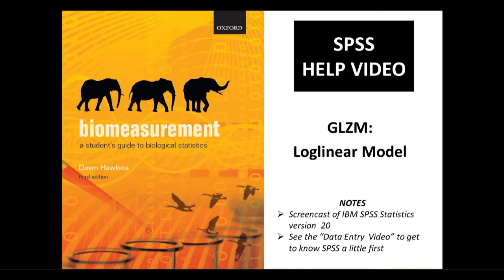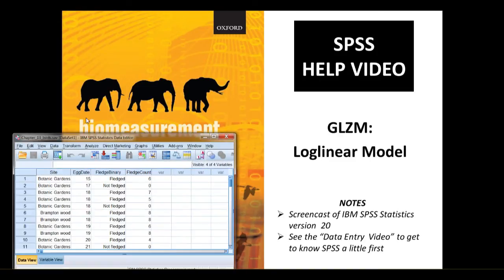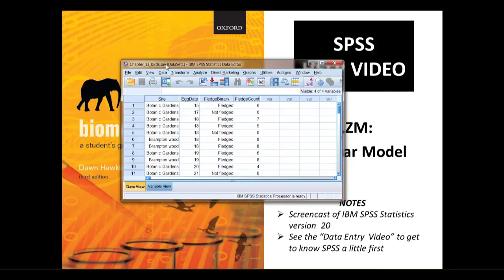The data is the example data from chapter 13 and the instructions are in that chapter. Here is the data file, you can make this yourself and there's separate help on that, or you can download it from the online resource centre.